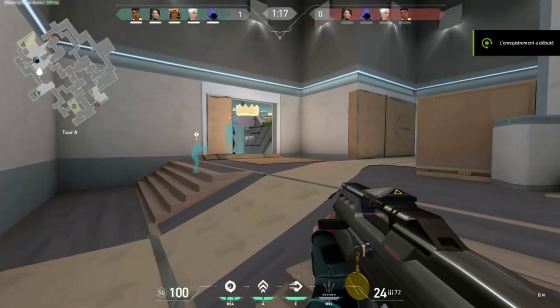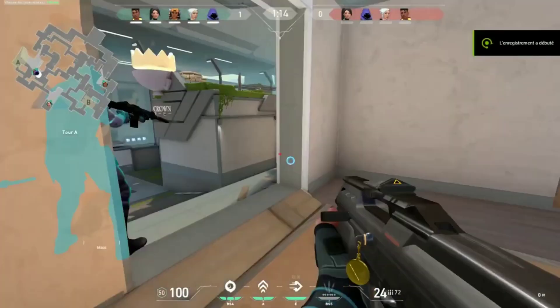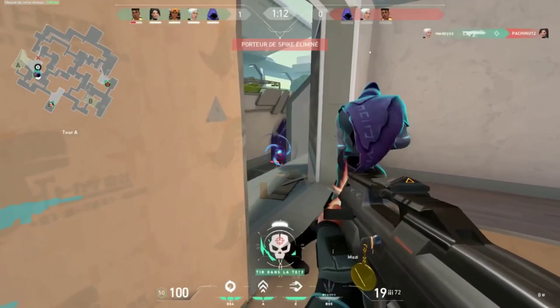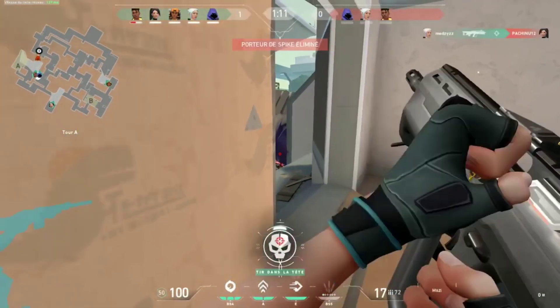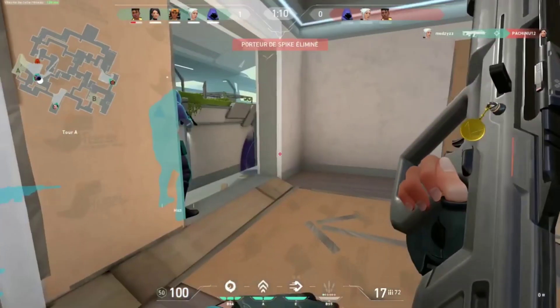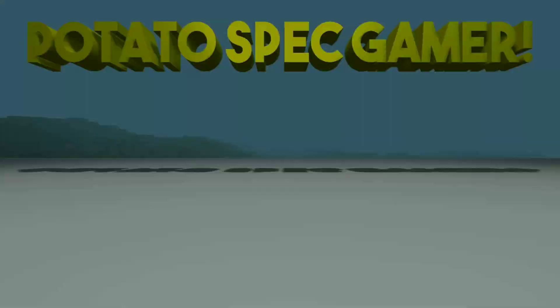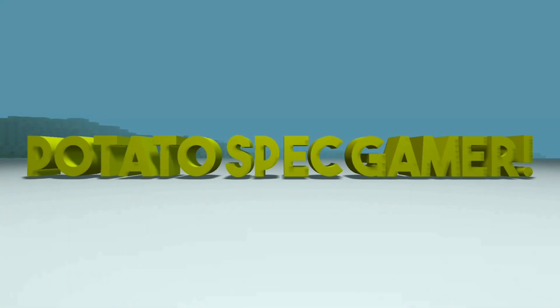Valorant is an online shooting FPS game, and I heard a lot that this game is specially made for low-spec computers. But can we run it on a low-end PC? Welcome to PotatoSpec Gamer.